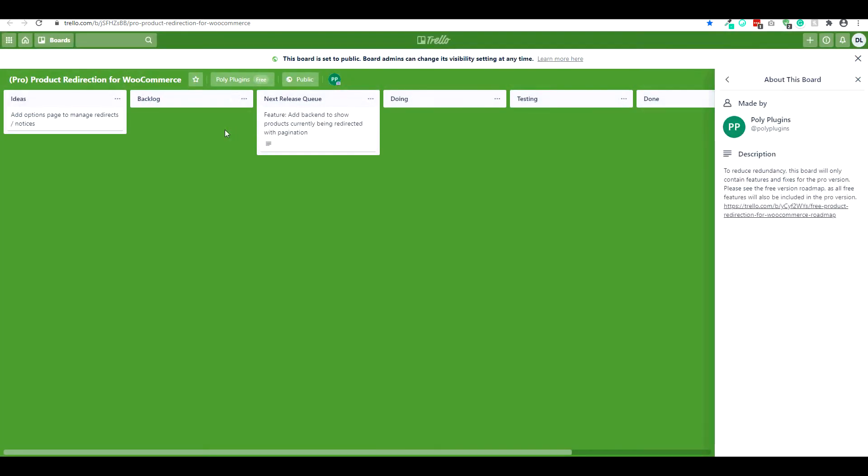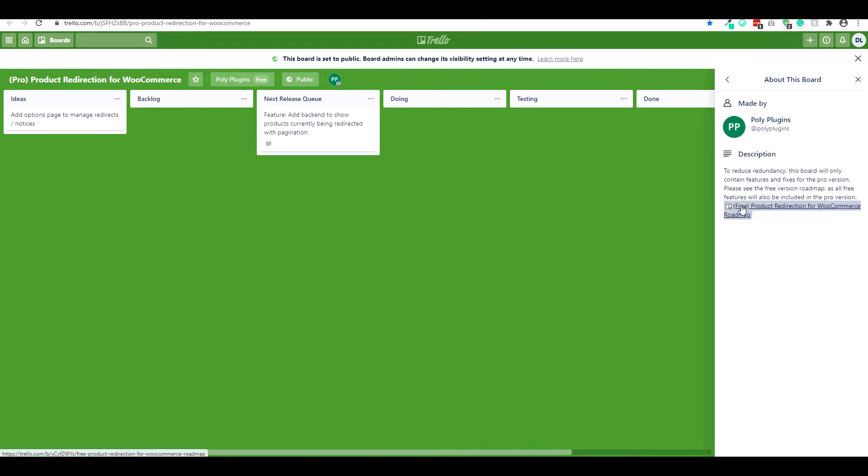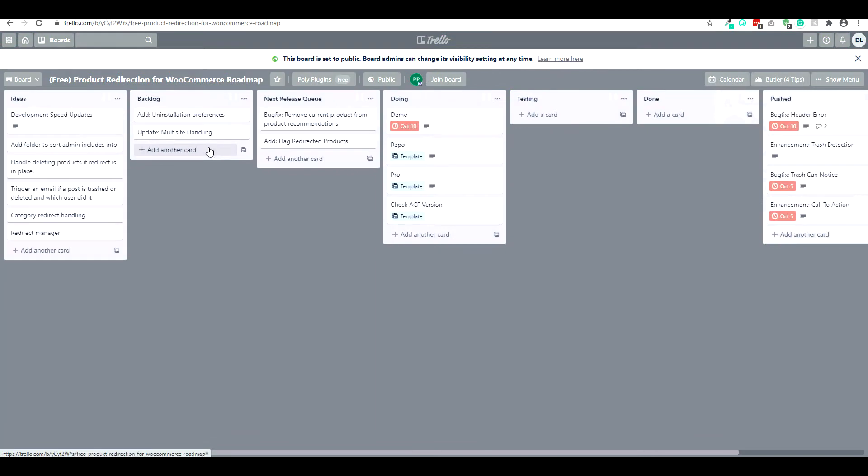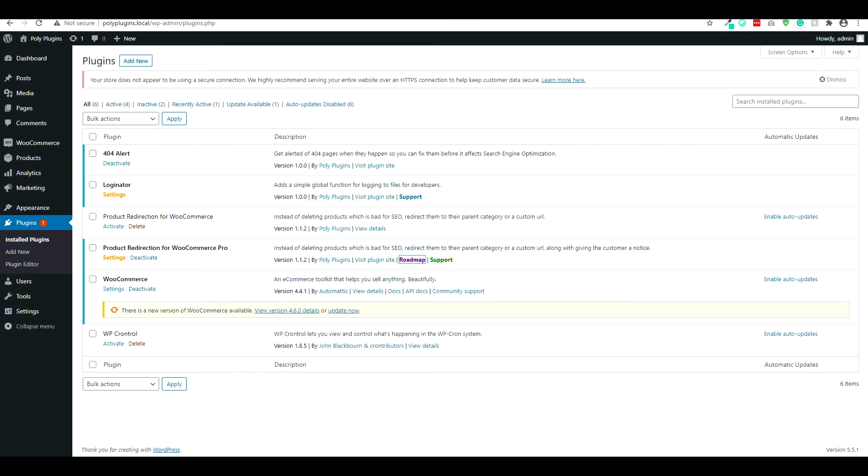The roadmap is going to break down a list of features that we're planning to include in the future. So you have the pro version here, which is also going to include everything in the free version. So this is just a breakdown of what we have to come.